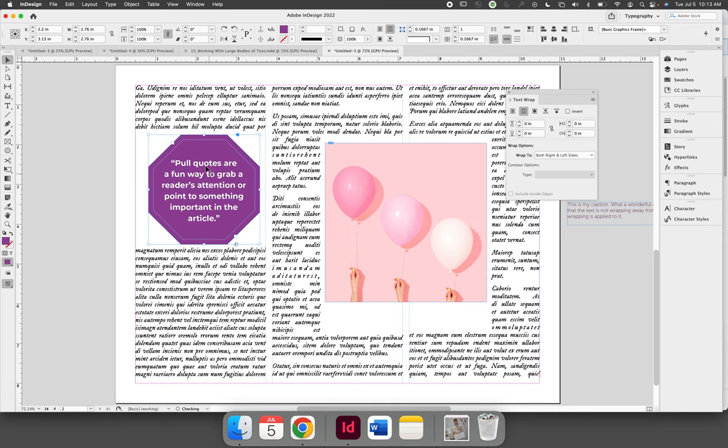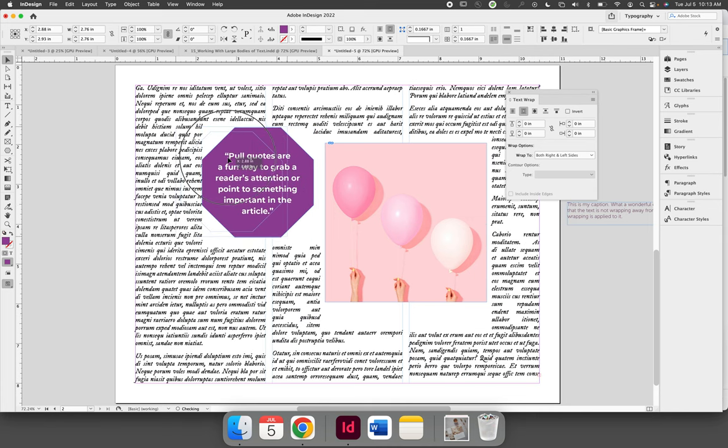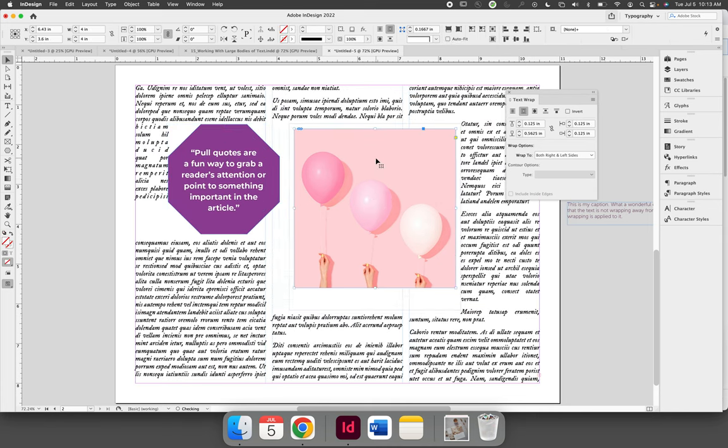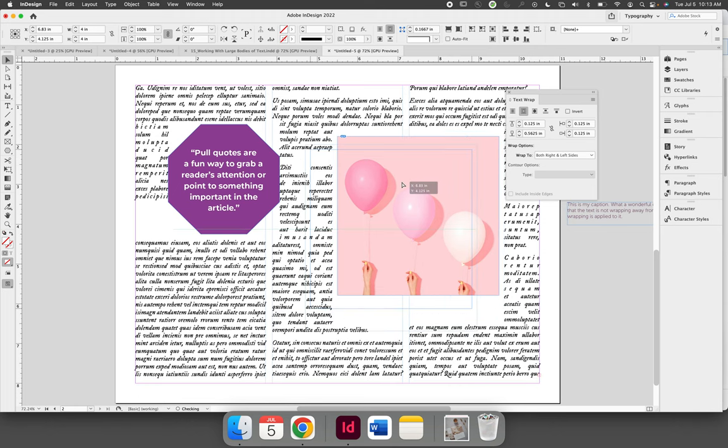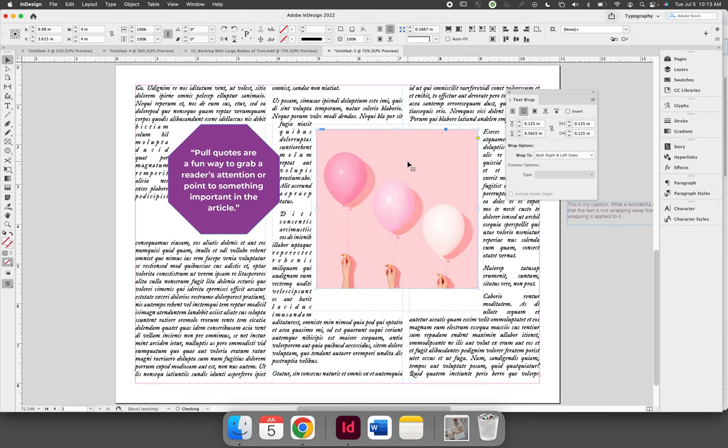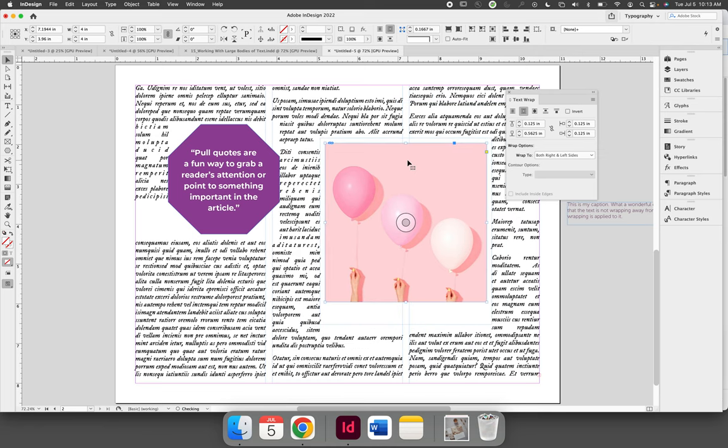No matter where I move either one of these objects, the text will be pushed away from the graphic in the areas that have been defined by the text wrapping and the offset. Let's undo that.